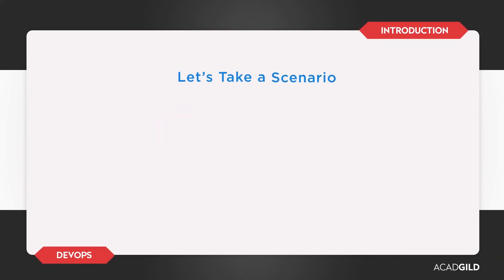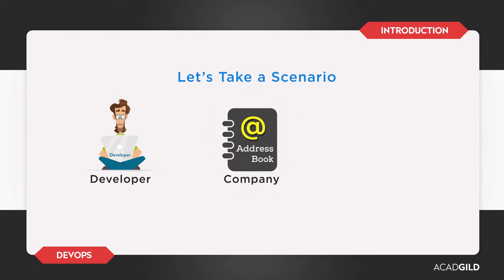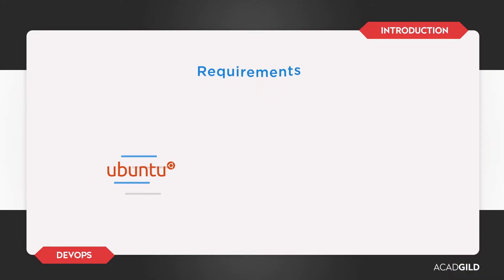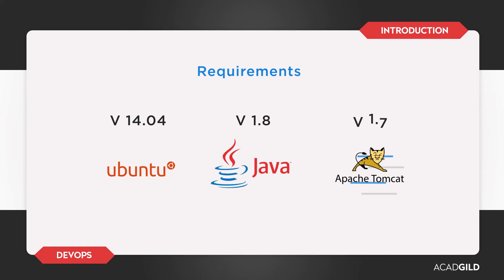Consider the following scenario. We are developers working for a company called Addressbook. We make a Java-based product, also called Addressbook, that requires an Ubuntu machine, preferably Ubuntu 14.04. Additionally, it requires Java, preferably Java 1.8 and Tomcat 1.7. The application would need all of these three elements for it to work properly.